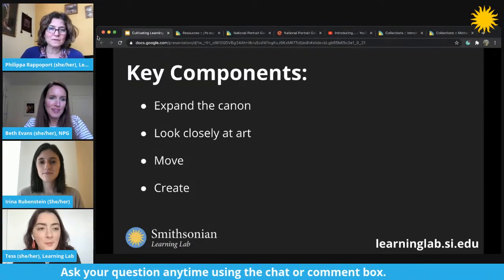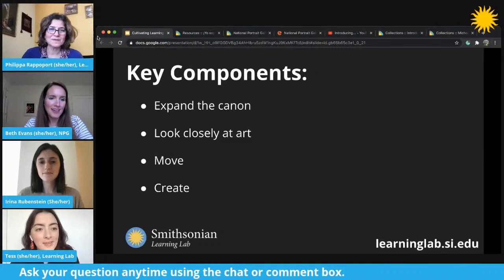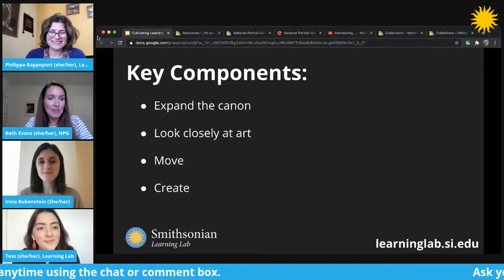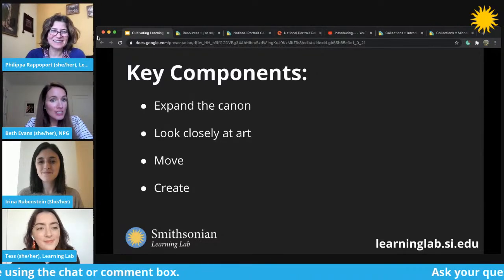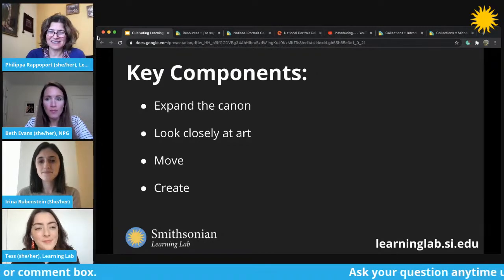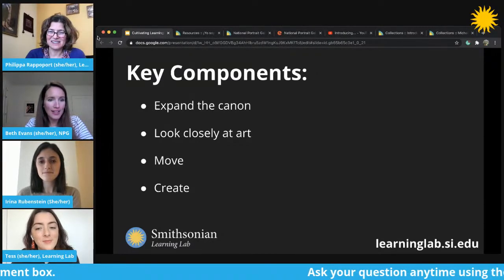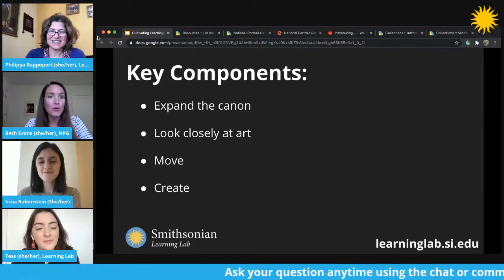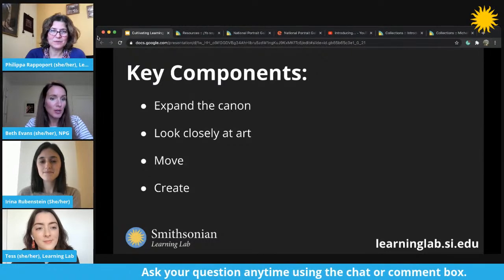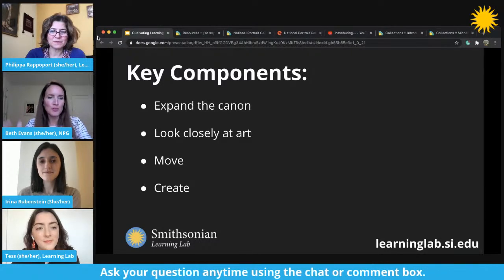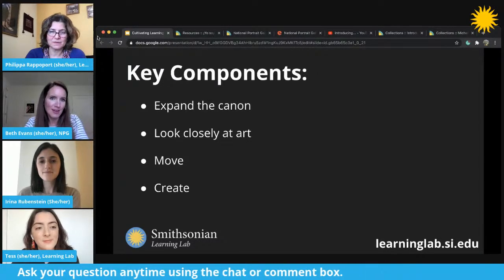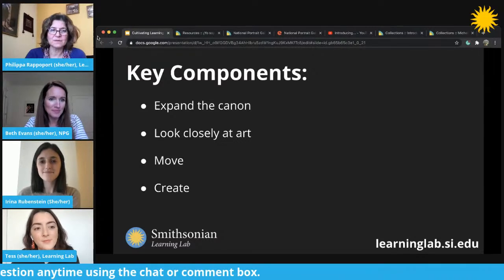All the programs that Irena and I do for Young Portrait Explorers fall into this rubric of those three components. Happy to answer any questions about them.